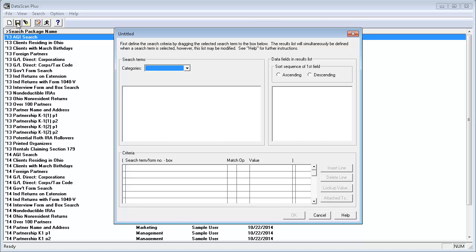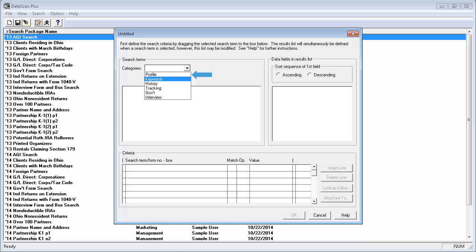And the Data Fields in Results List section is where you define what data will be in your output. To begin, I'll click on the drop-down menu in the Categories field. The options that I can choose from are Profile, which pulls data from the client profile. To have Profile as an option to choose from, you must be licensed for Client Manager or Practice.